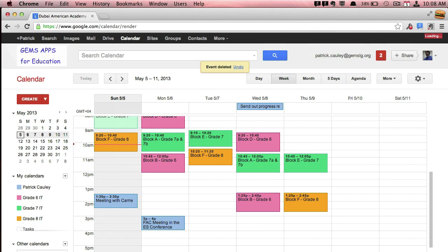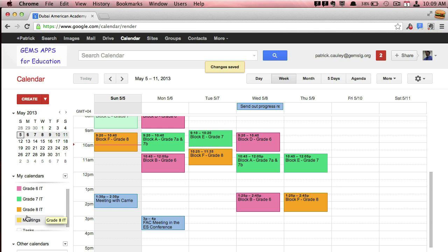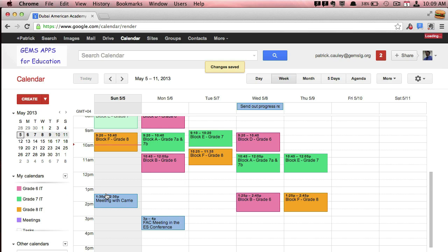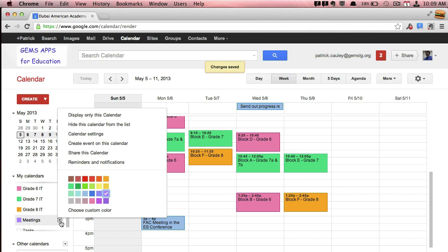Another thing that you can do, which is very handy, is that you can share your calendars. So if I go over there on Meetings and I click the little triangle, I can change the color of it, so how it shows up. But also, I want to share this calendar.